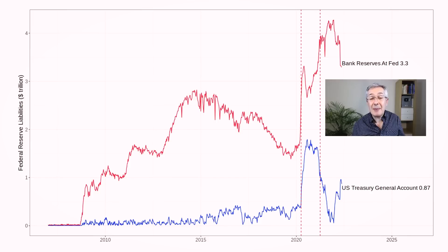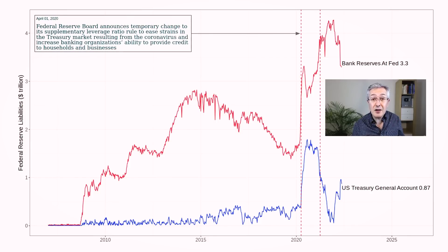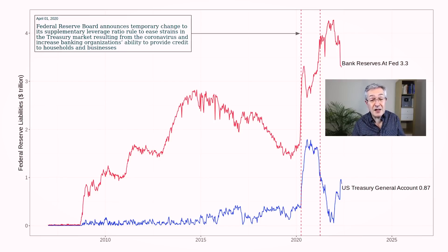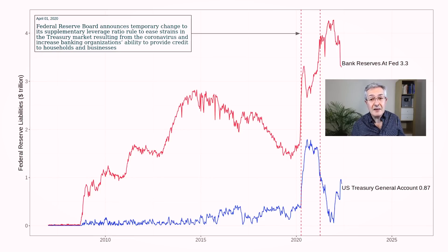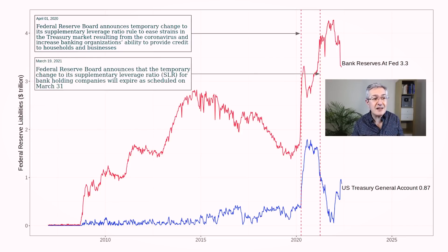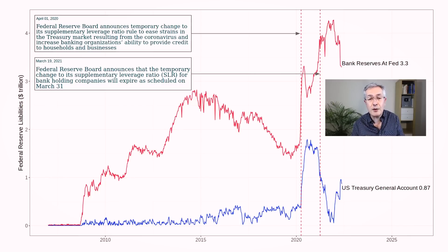The Fed let banks off the hook for a while during the crisis by temporarily suspending the Supplementary Leverage Ratio rule, which reduced the amount of money banks had to hold with the Fed. That rule was loosened in April 2020, shown by the first dashed red line. But the Fed took away that relief in March 2021, and unfortunately bank reserves didn't fall — the net effect was that banks simply became less profitable and their return on equity fell.